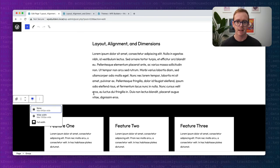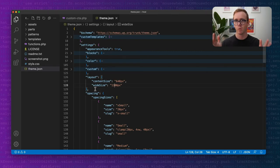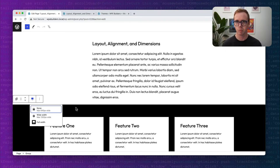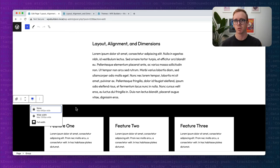So this layout setting inside of theme.json is what dictates those various sizes — full width, wide, and content. There are certain blocks inside of WordPress that let you override these layout settings, or they apply these layout settings to the blocks inside of them. This is where it gets a little tricky, but it's a really important concept when working with blocks.